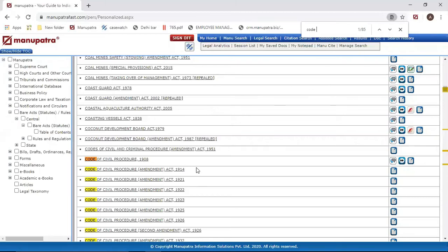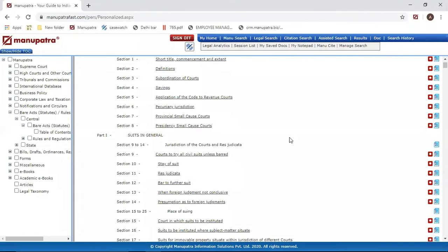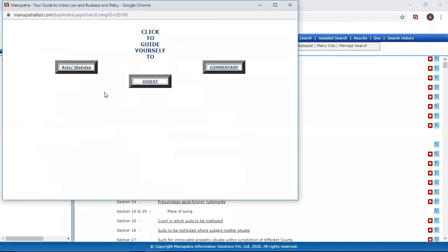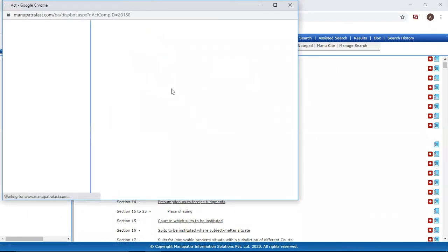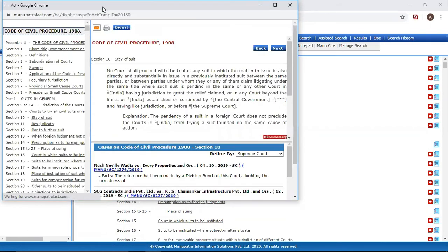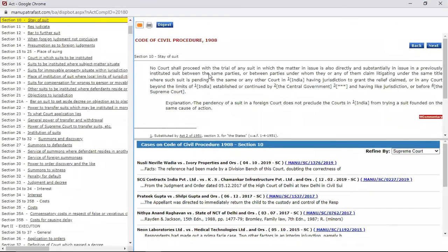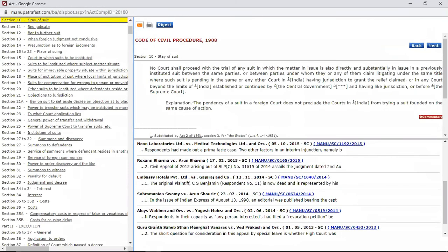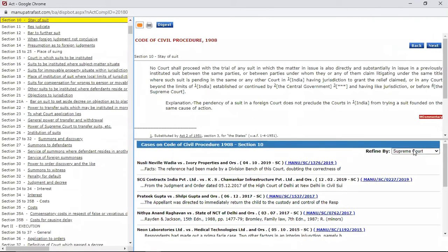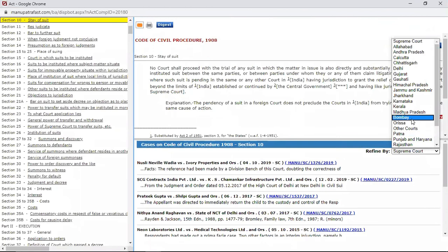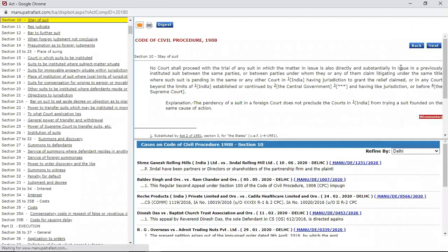So this is Code of Civil Procedure 1908. Just click onto this one. So here you can find the entire act represented section-wise, so Section 10 might be there, Section 11. Sometimes I'm not sure whether I'm looking for Section 10 or Section 7 - I need to read the section first. I can do that from here. From here I can read the section. Now I can see the judgments, so top five judgments from Supreme Court are appearing here.